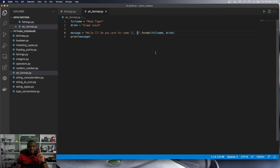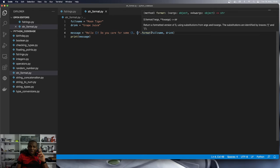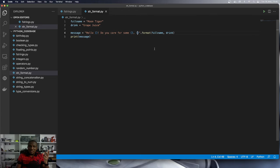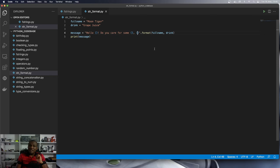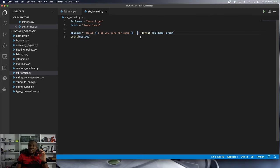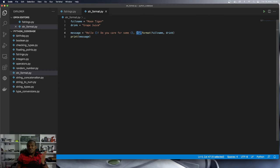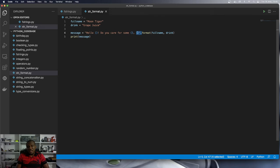The second problem is because we are not using named placeholders, the order in which we pass the values to the format function matters. And so we have three placeholders. We have provided only two. So full name goes here. Drink goes here. And Python doesn't know what to substitute for this placeholder over here.